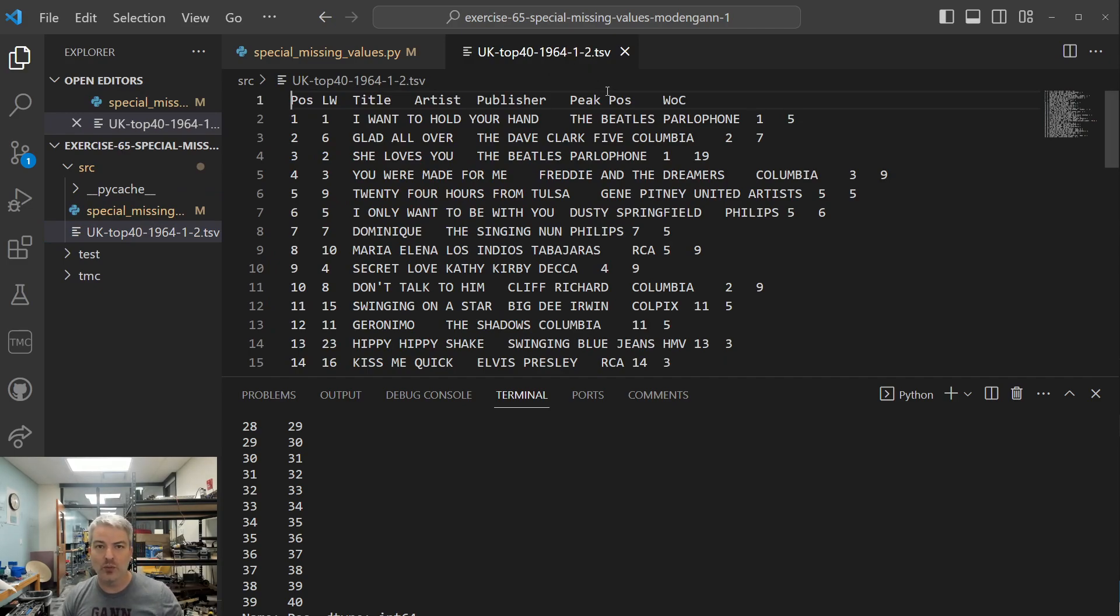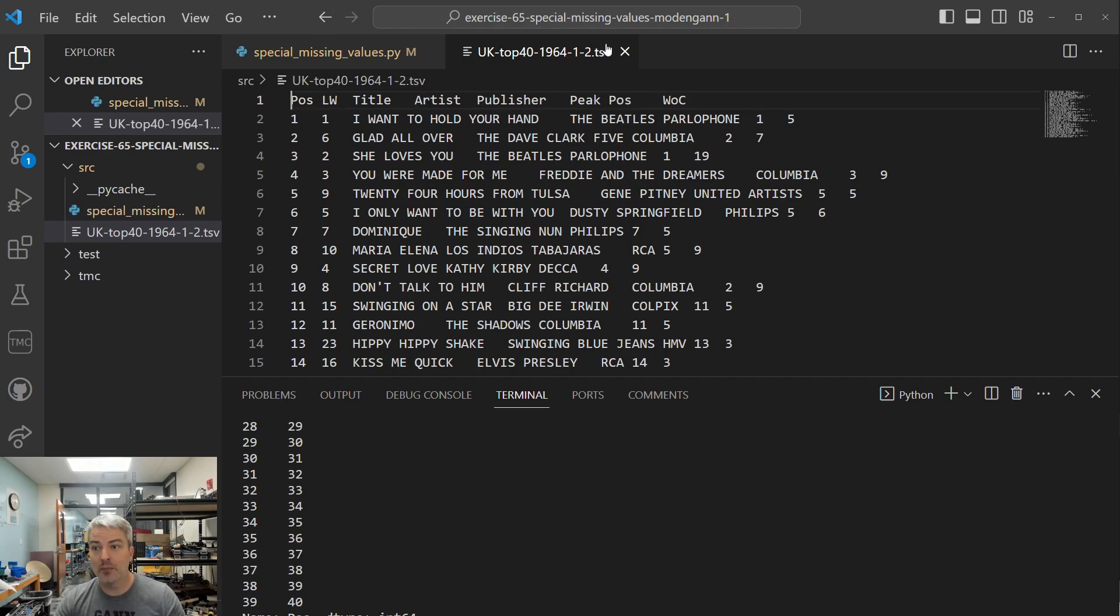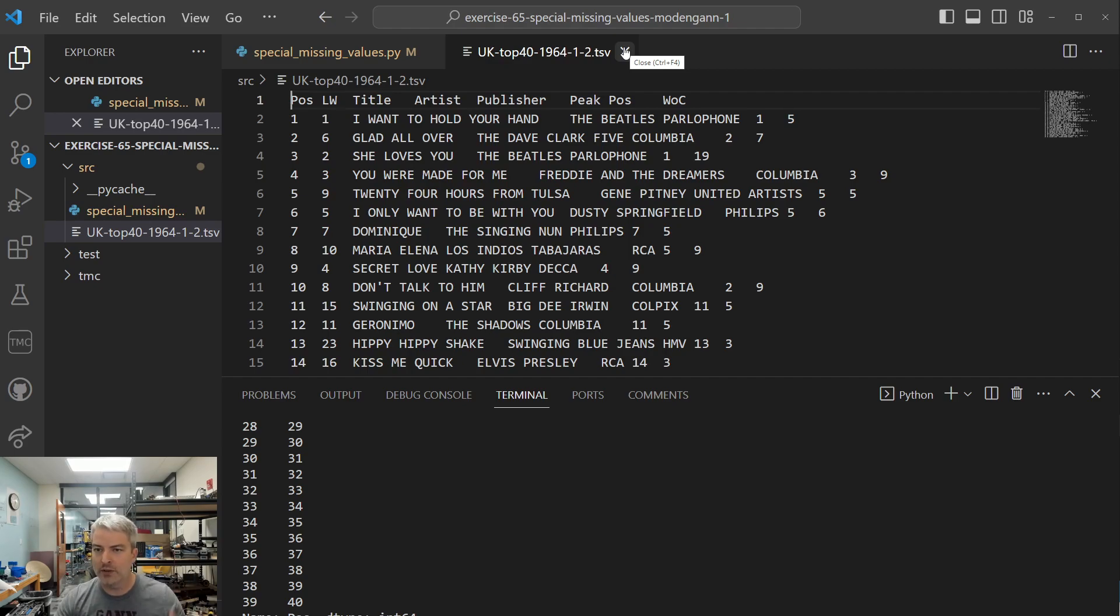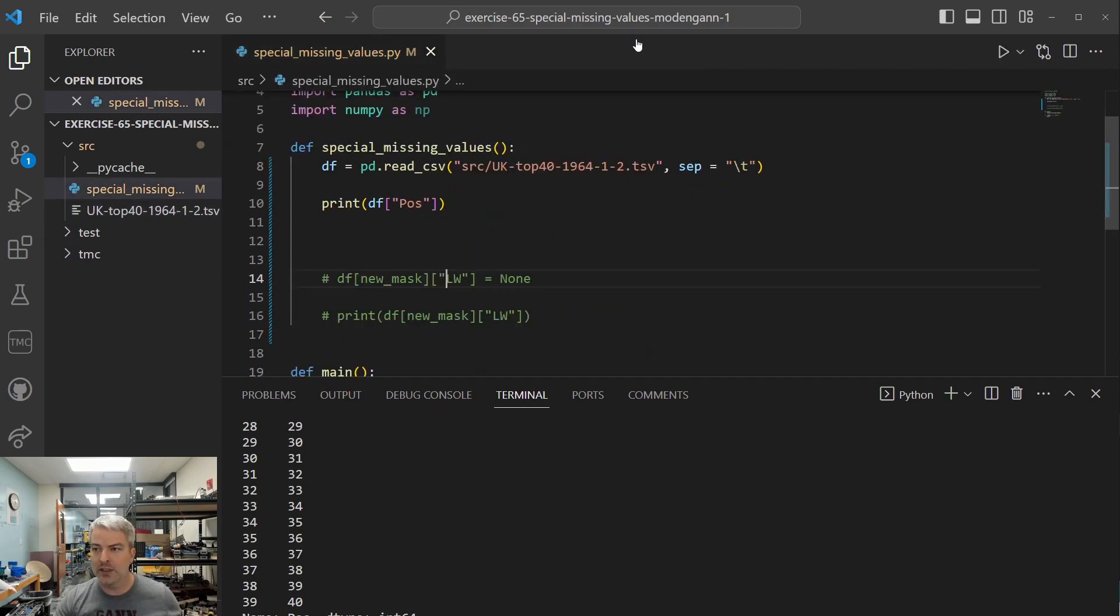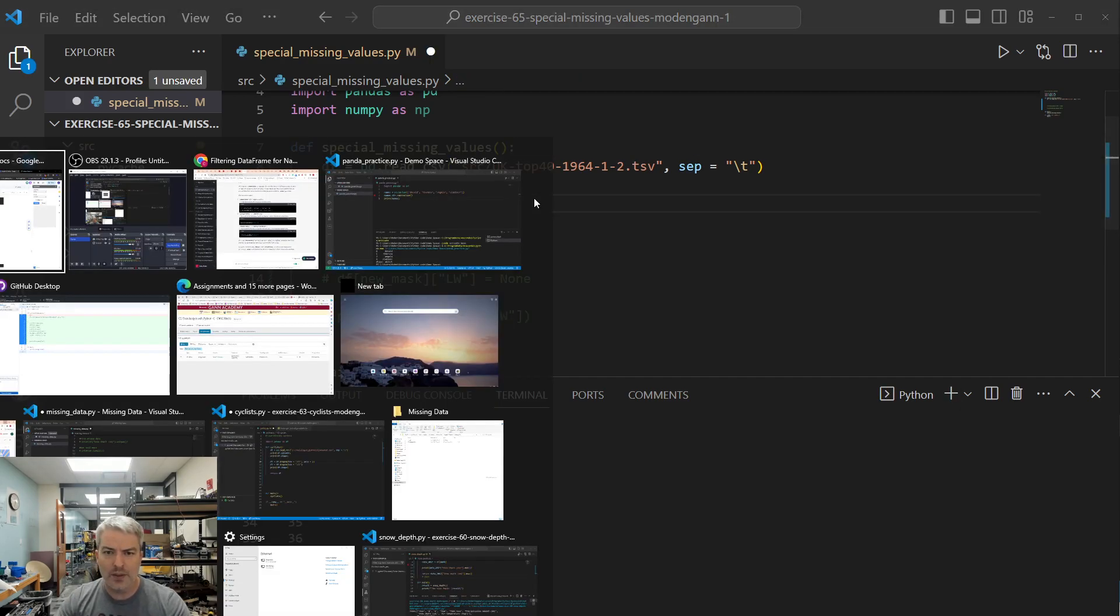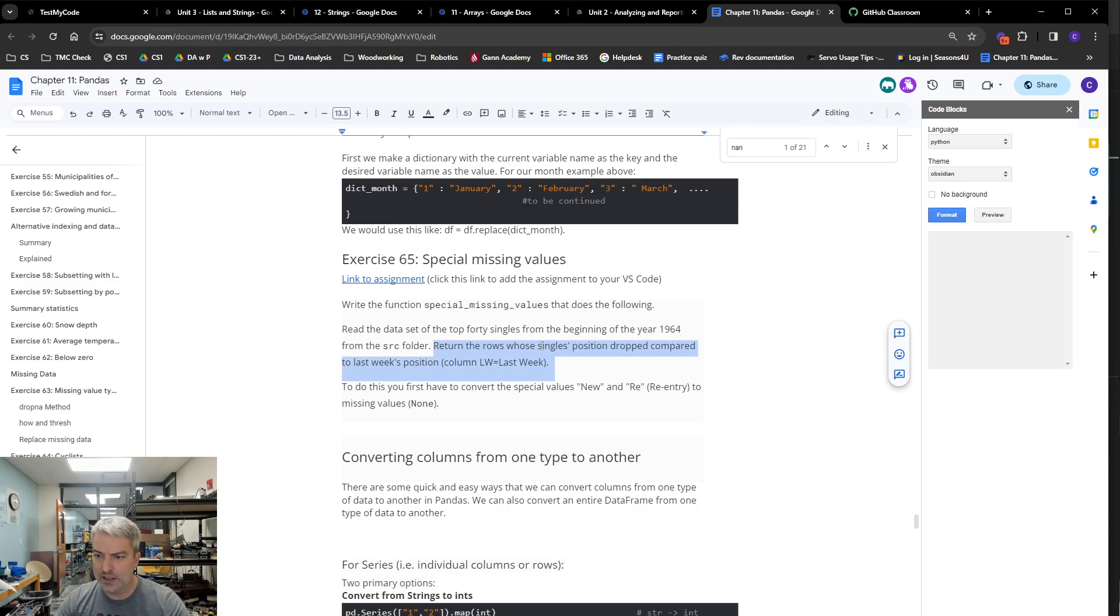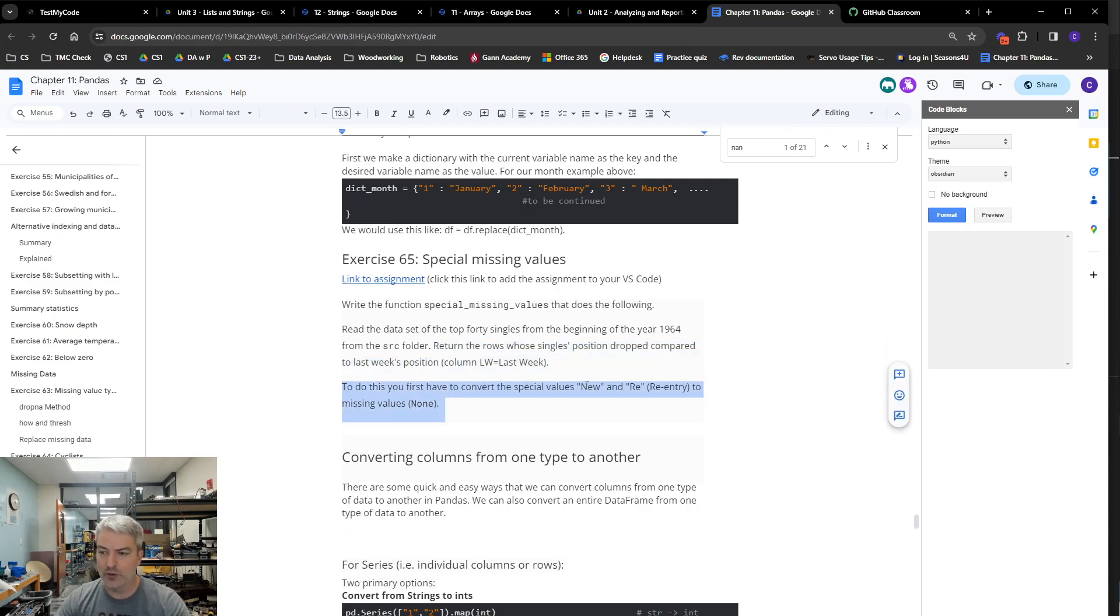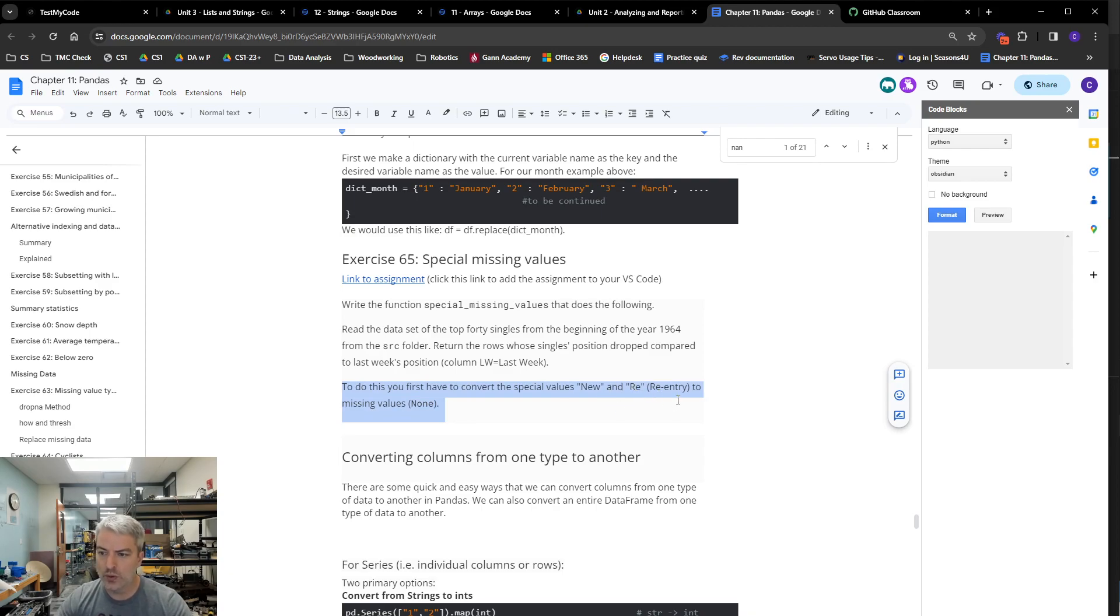So that means we need to indicate that we are delimiting by tabs, not by default by commas or by whatever semicolons we used previously. Okay, so in here we have this. And then we need to go in, and I think the basic idea is the one thing we have to do is we have to convert any special values from new and re to something else.